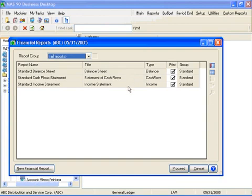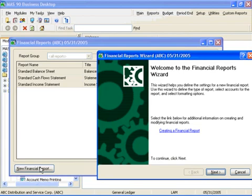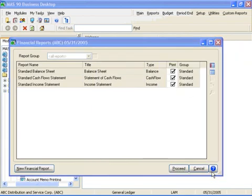You can also use the financial reporting wizard to define quarterly and trend reports. Let's take a look at how easy a new financial report can be created by creating a trend report.